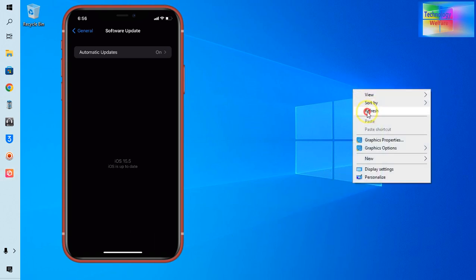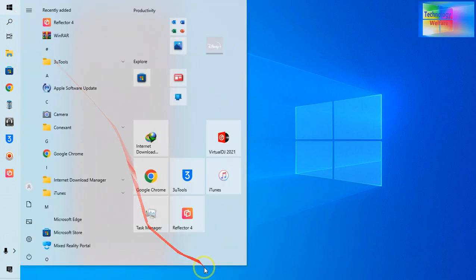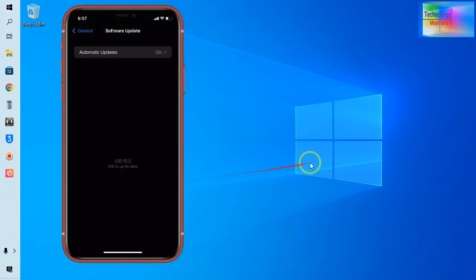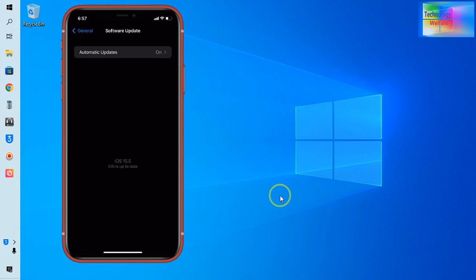So firstly you have to download that 3uTools. This tool total size is approximately at least 100MB. Of course you can download, link I will give you below the description box.